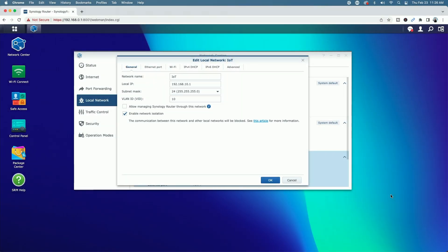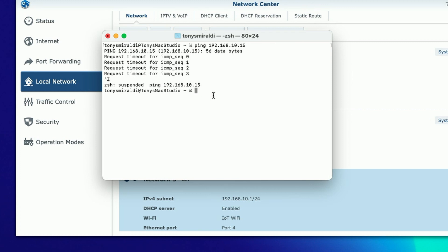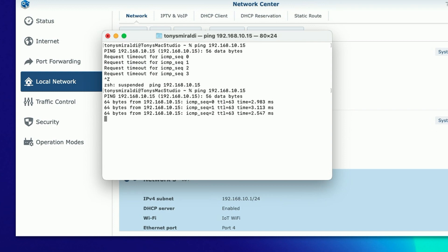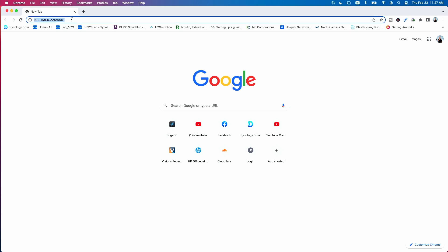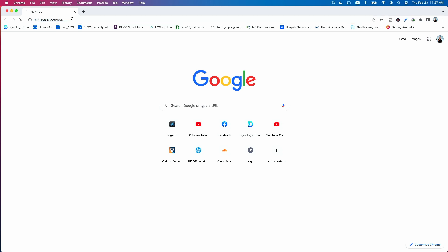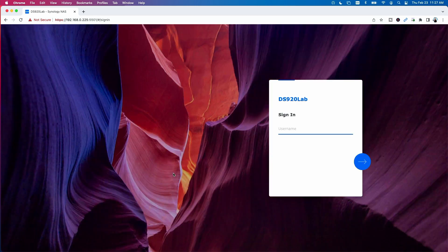Now that you can see traffic is blocked in both directions, let's disable network isolation and click OK. Now if I bring that same ping tool up and try to ping 10.15, the Synology NAS on the IoT network, you can see we are getting a successful response. Likewise, connecting to the Synology NAS at 0.225 from the IoT network, I can now get to the management page. With network isolation off, traffic flows in both directions.